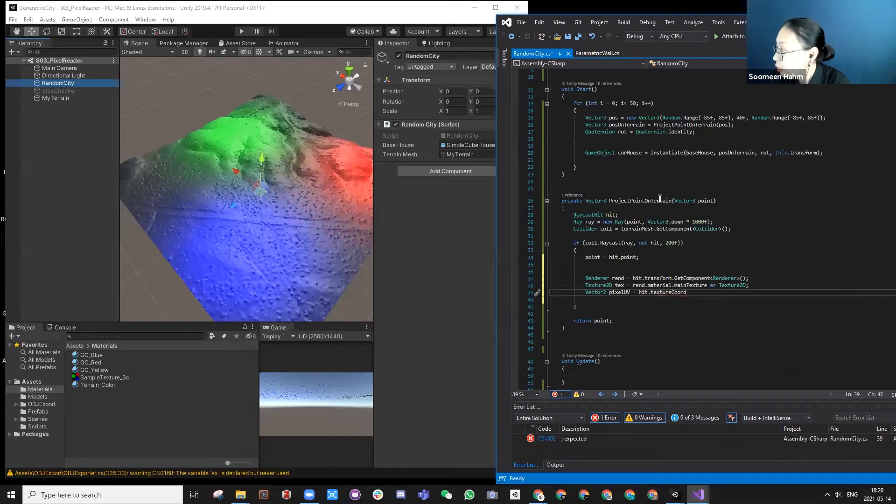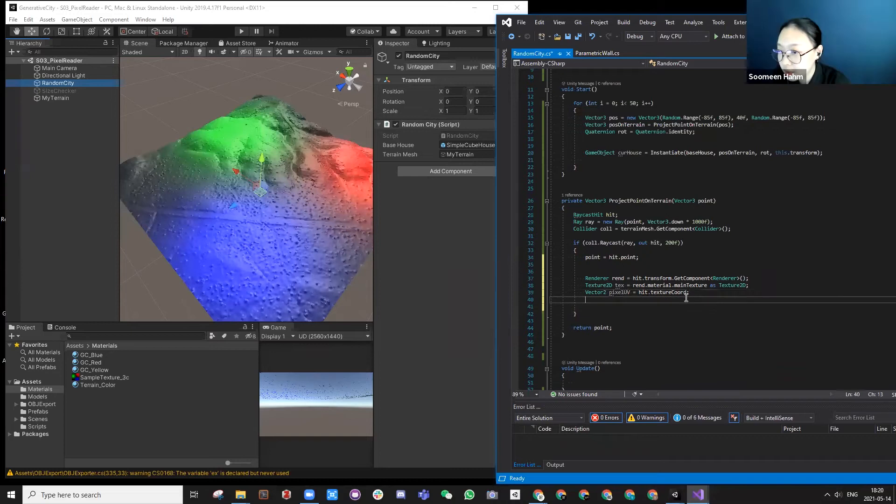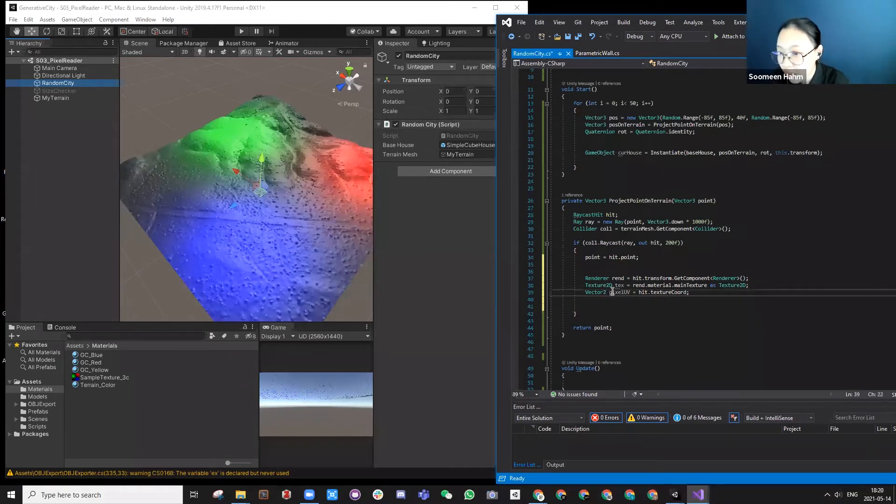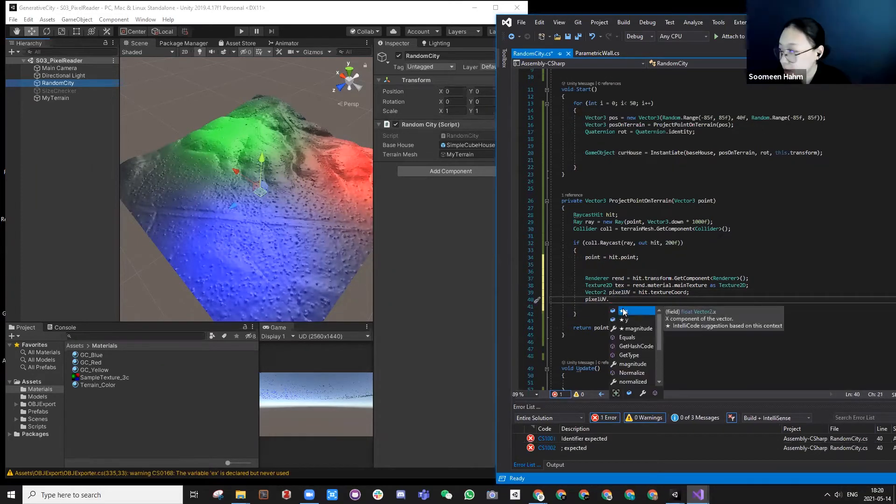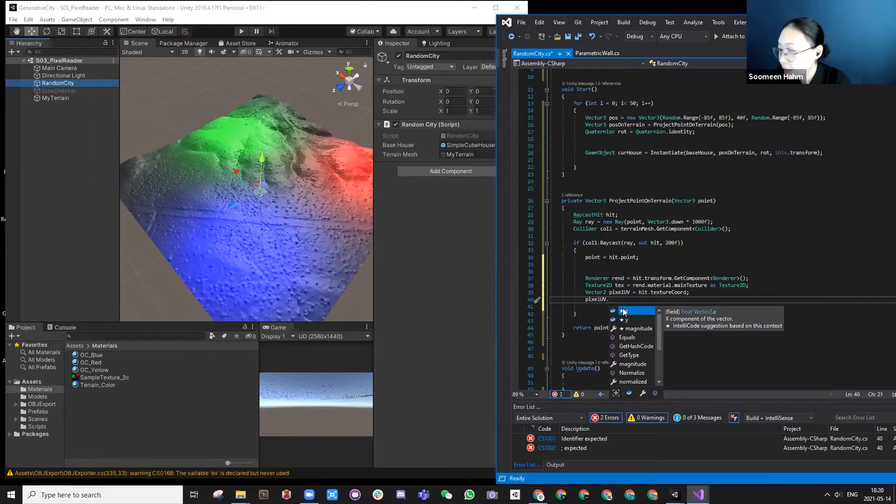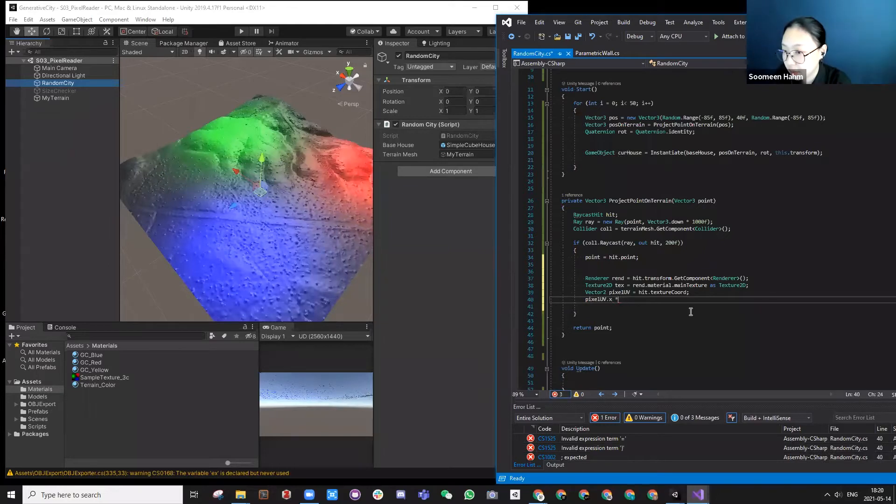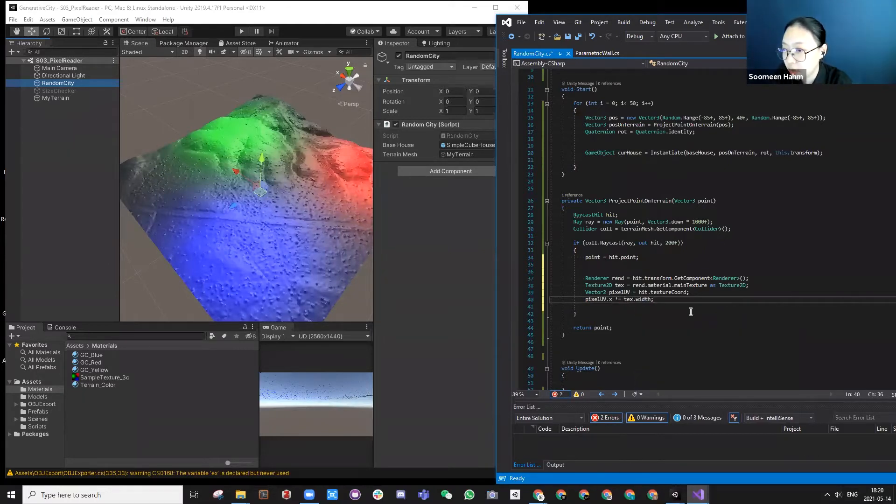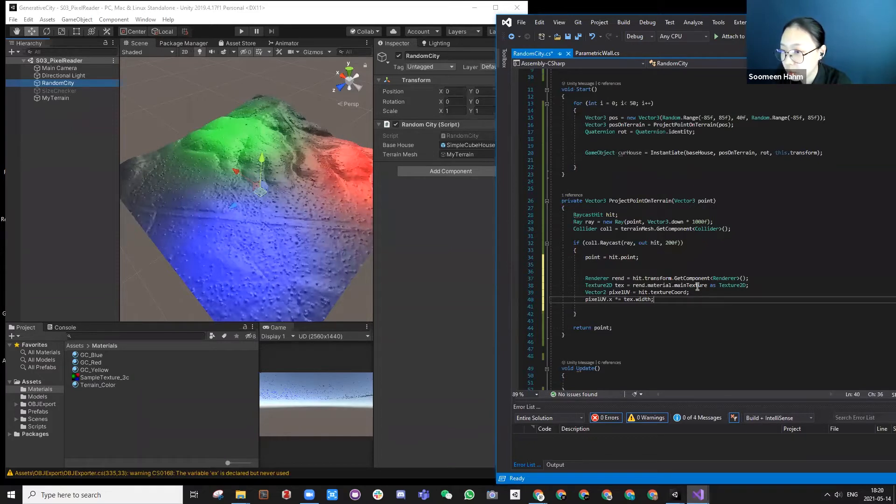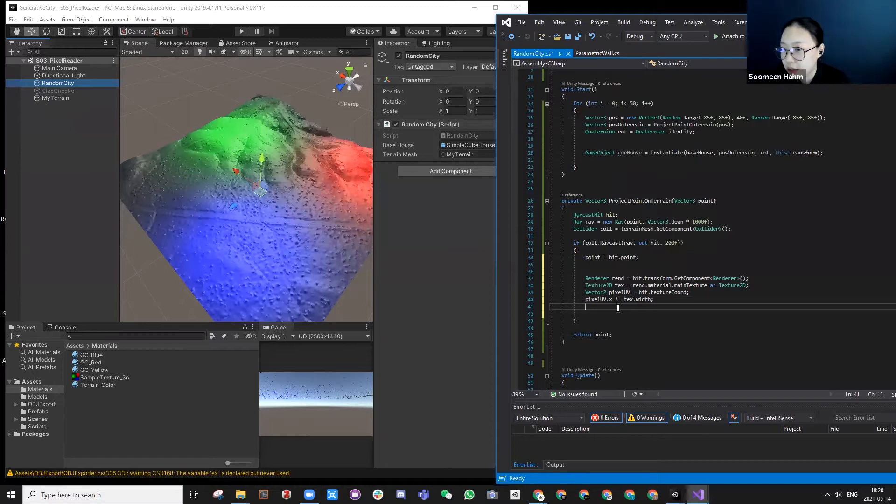It's called texture coordinate. And we can use the pixel UV X position and width. The reason for this is to understand translating the actual texture size.